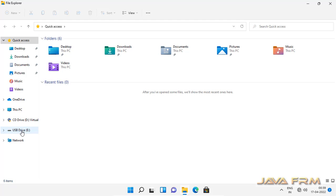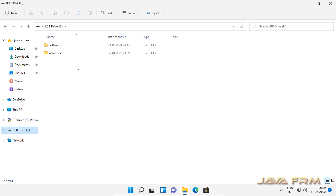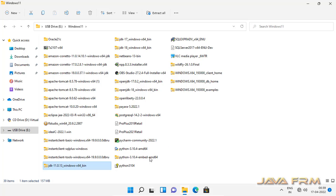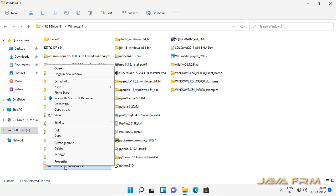Here you can see that I have already downloaded Oracle JDK 11 as a zip file for Windows. I am going to extract the content of this zip file to one directory.